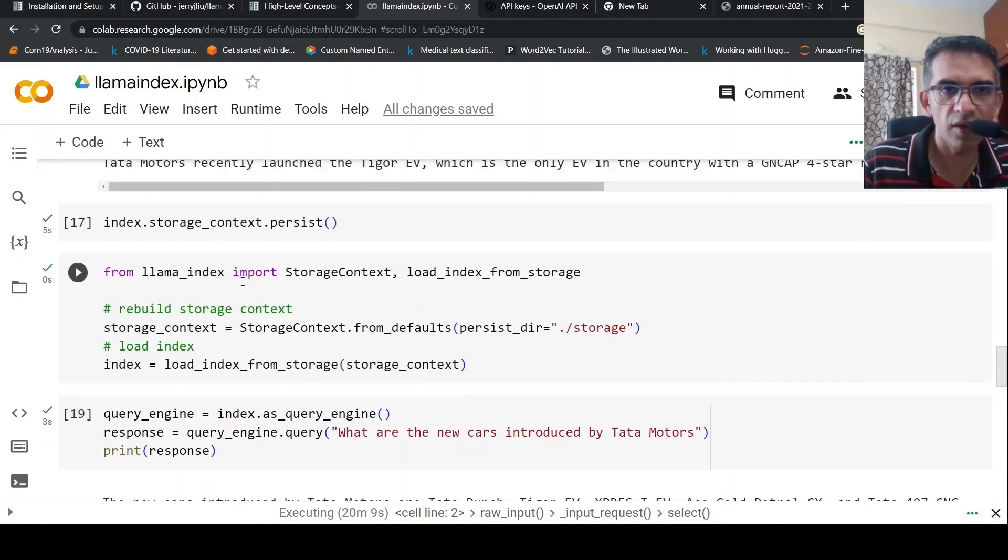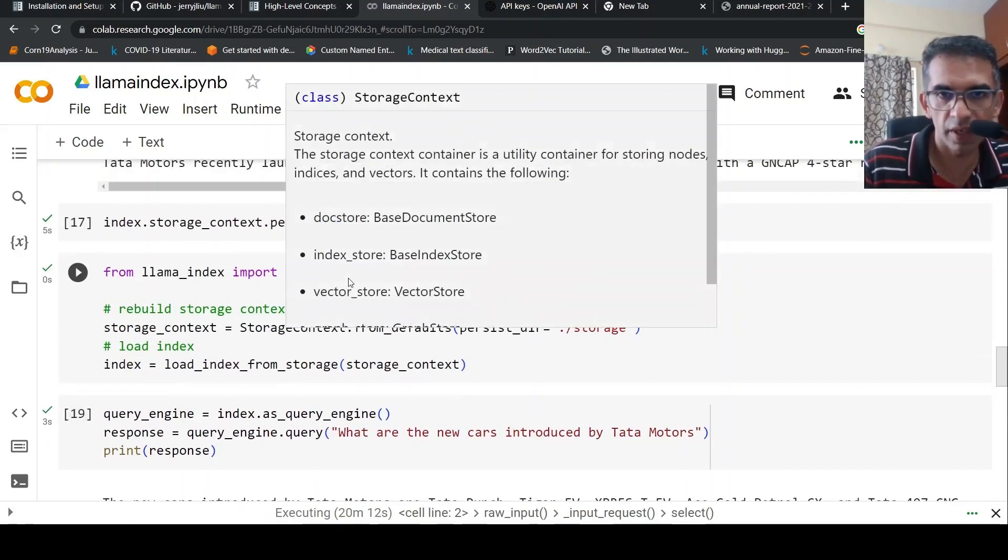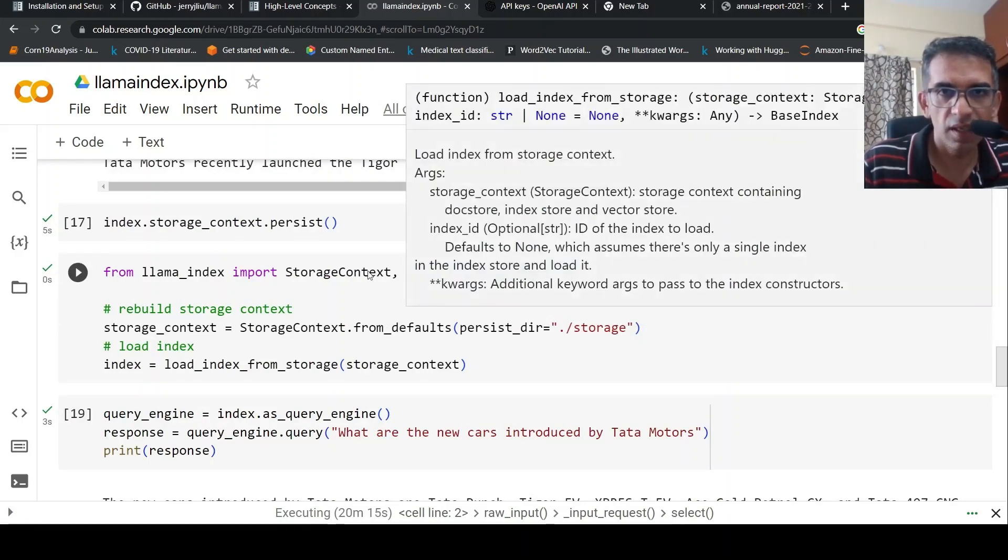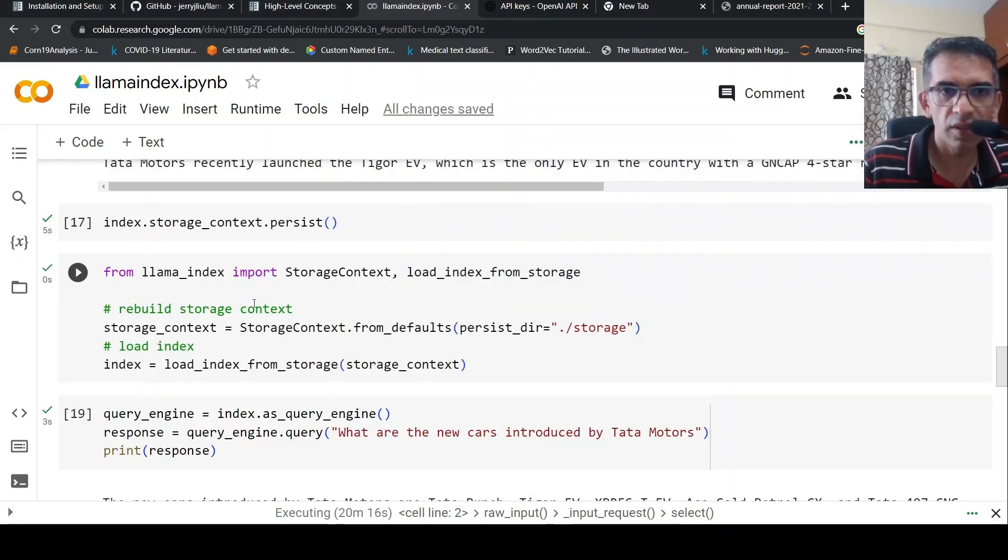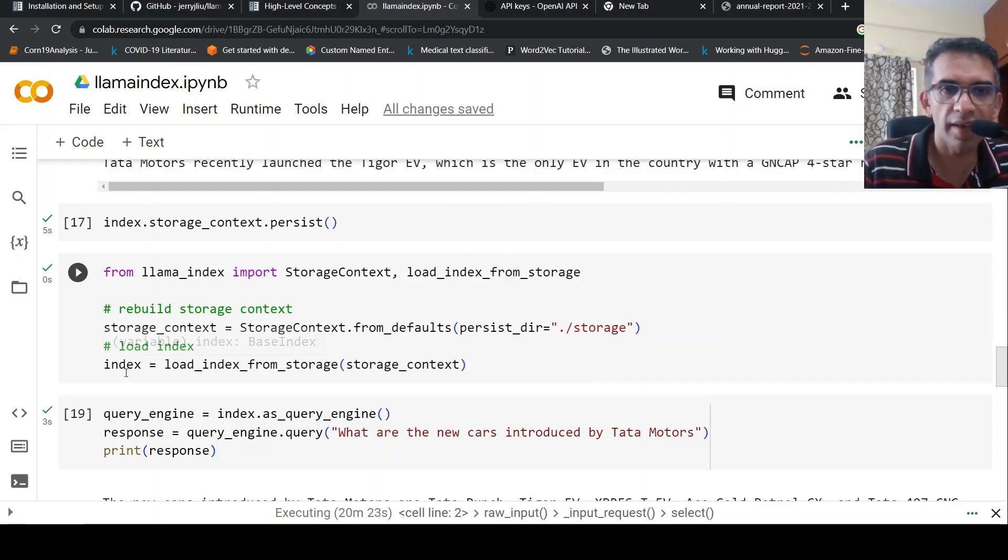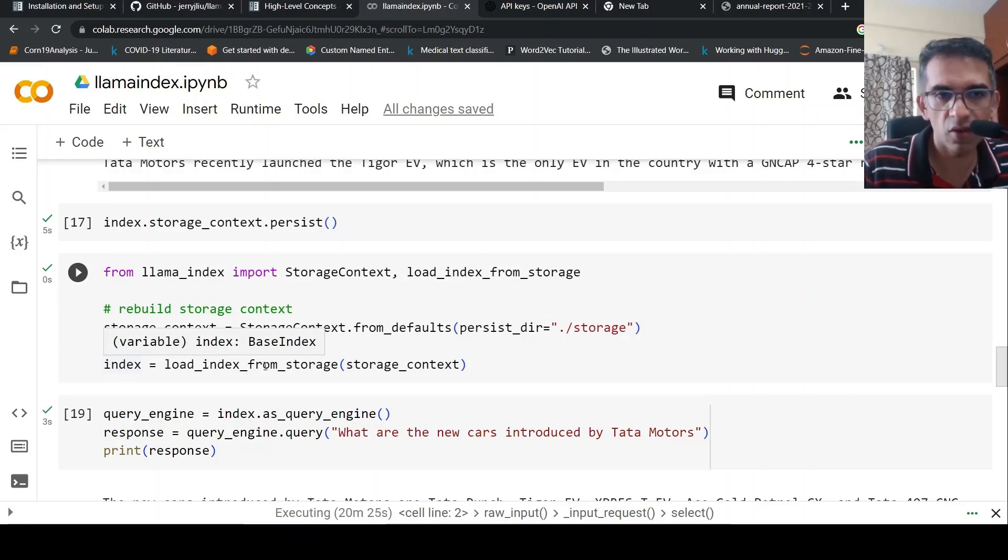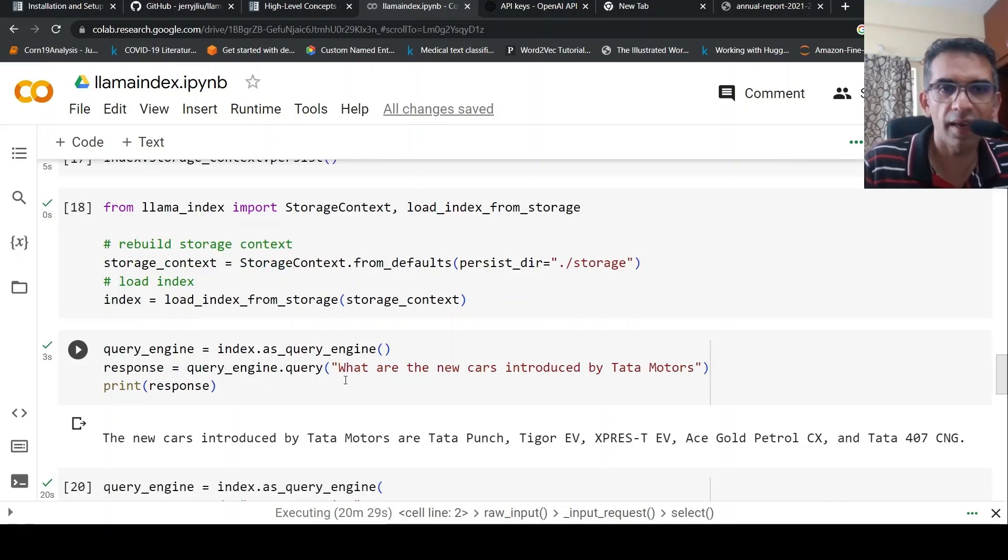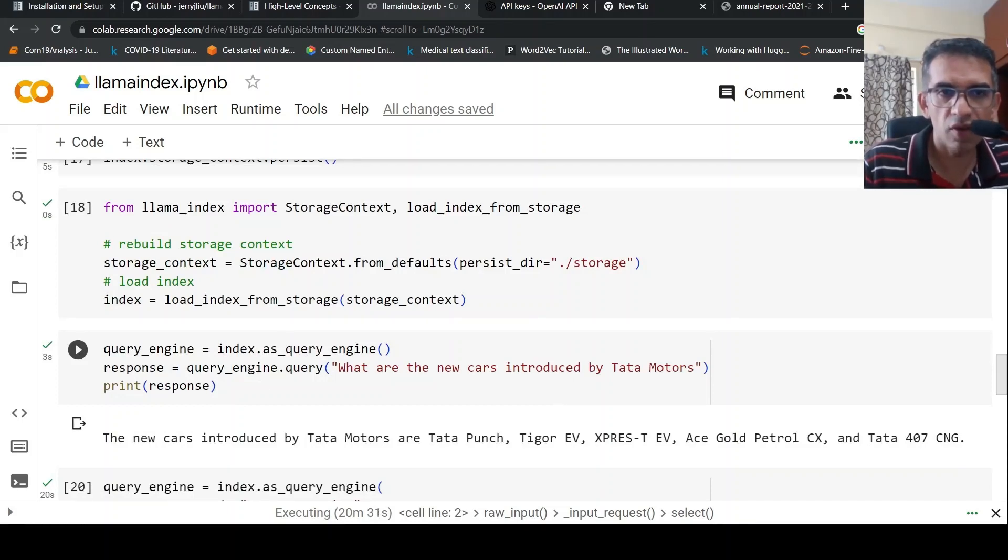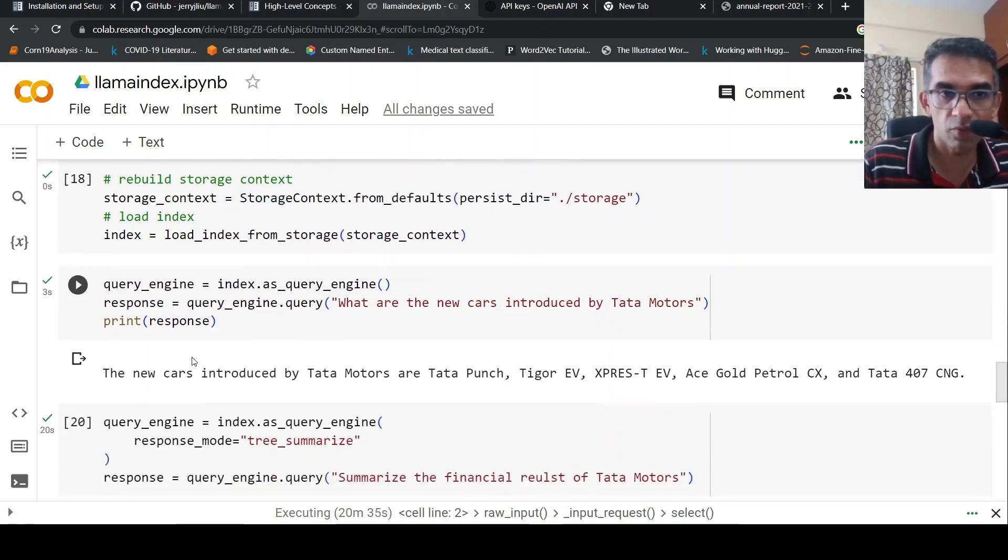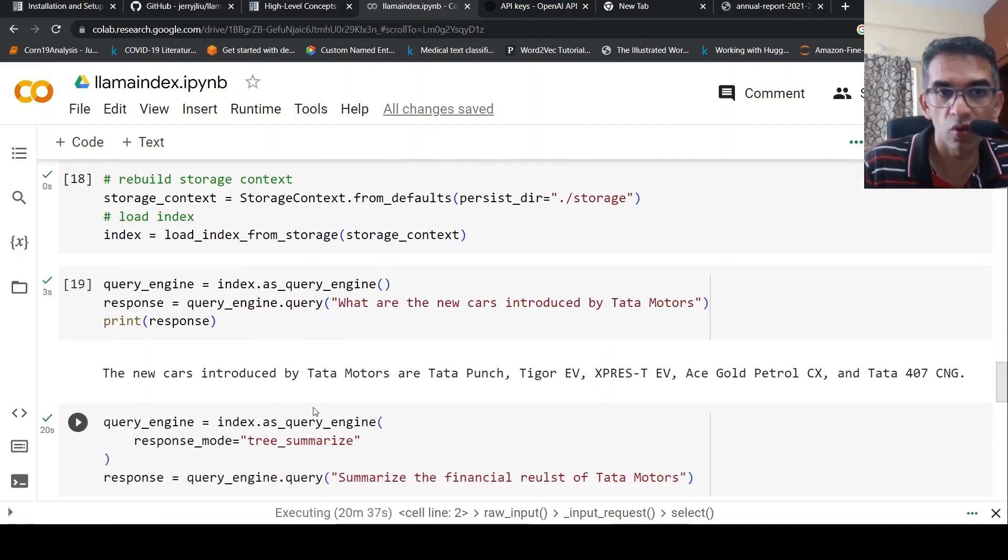Once it gets stored, I can now load it again. From llamaindex I have to import StorageContext and load_index_from_storage. Then I can rebuild the storage context from storage_context.from_defaults, pointing to the directory where it is present, and load that index. Once the index is loaded, I can create a query engine, index.as_query_engine. Again I can ask a query: 'What are the new cars introduced by Tata Motors?' and get the response back.